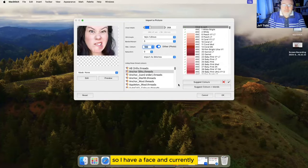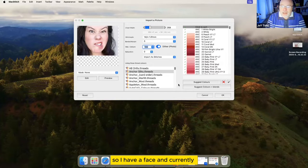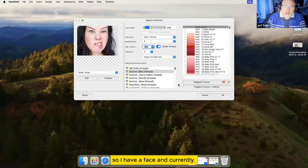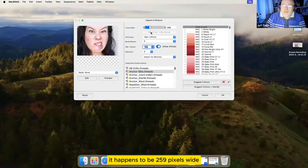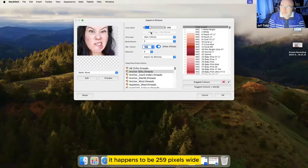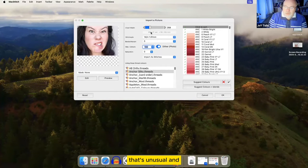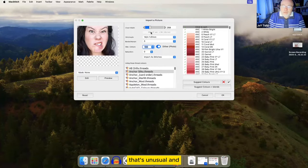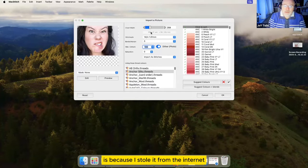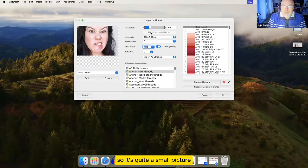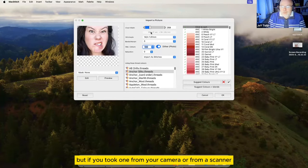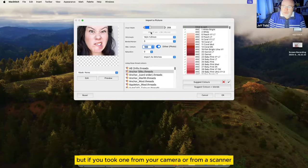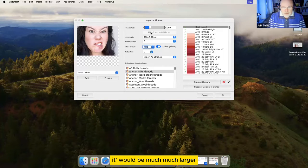So I have a face. And currently, it happens to be 259 pixels wide. That's unusual. The reason why it's only 259 pixels wide is because I stole it from the internet about 10 minutes before the call started. So it's quite a small picture. But if you took one from your camera or from a scanner, it'll be much, much larger.